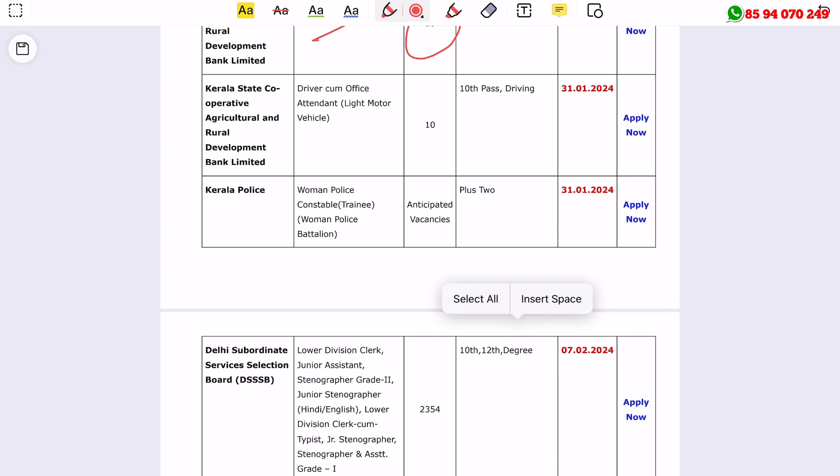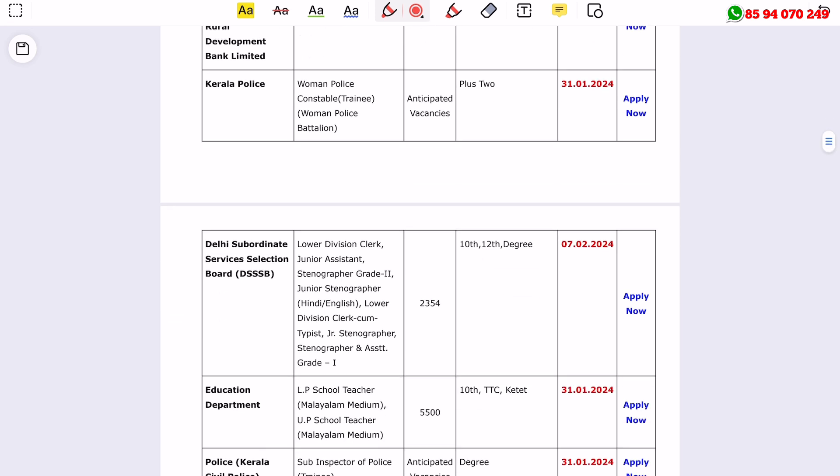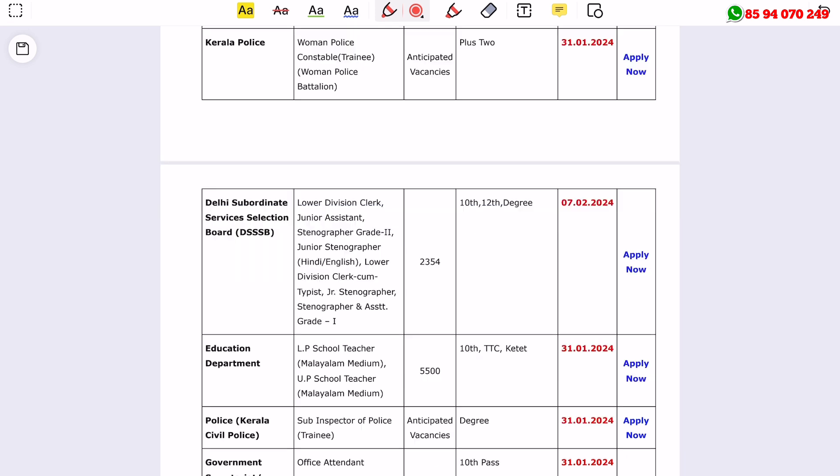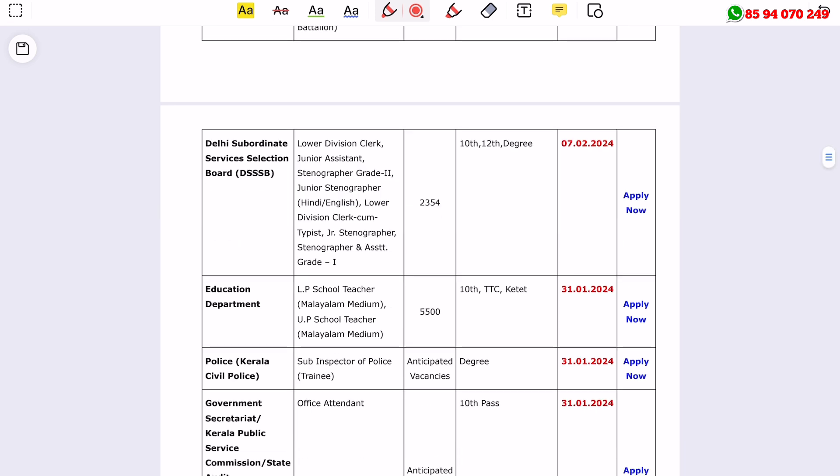If you're interested in Kerala Police positions, there are openings for constables and sub-inspectors. There's also the DSSB hiring junior stenographer positions for 10th or 12th year qualified candidates, and degree positions available.